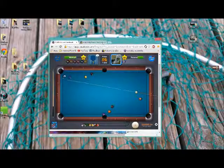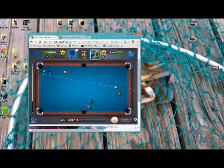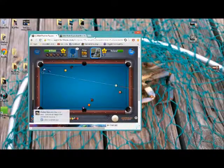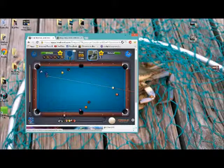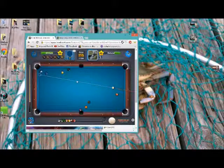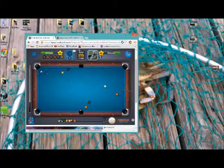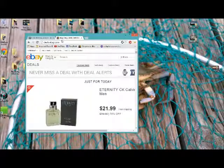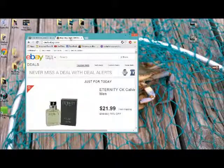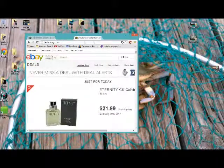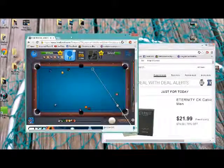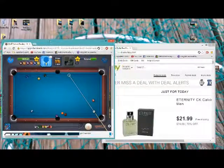Hey everybody, I was just asked how do I split up Google Chrome into two screens. I'm playing a game of 8 Ball Pool on Facebook, and I have my eBay Daily Deals up there. What you do is grab this and pull it over and out, and now you have them side by side.